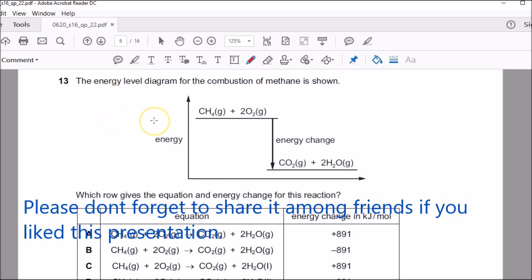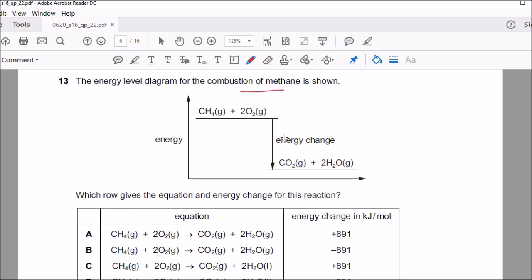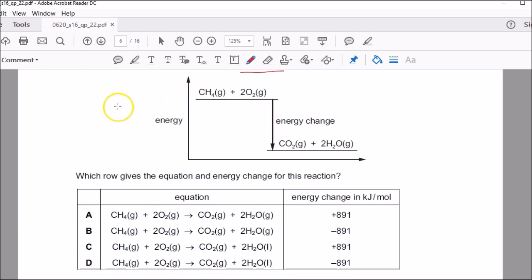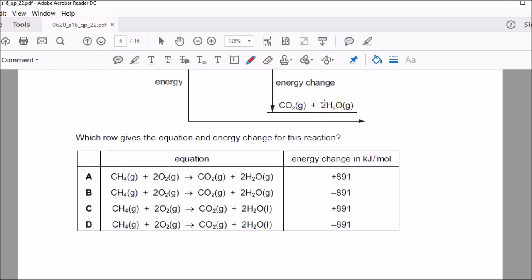Question thirteen: an energy level diagram for combustion of methane. Whenever you burn hydrocarbons, energy is released — it's an exothermic reaction shown by negative values. The question asks which row gives the correct equation and energy change. Methane burns to produce CO₂ and H₂O — exothermic means the energy change must be negative, so options with positive values are eliminated. The remaining error in one option is that H₂O is shown as liquid instead of gas. So B is the correct answer.